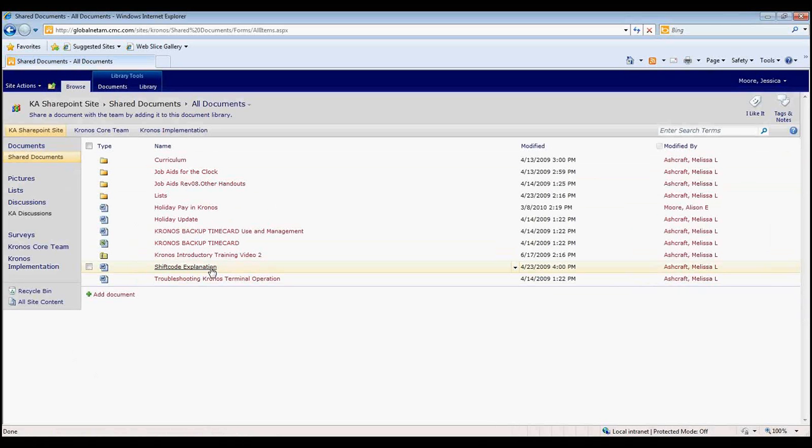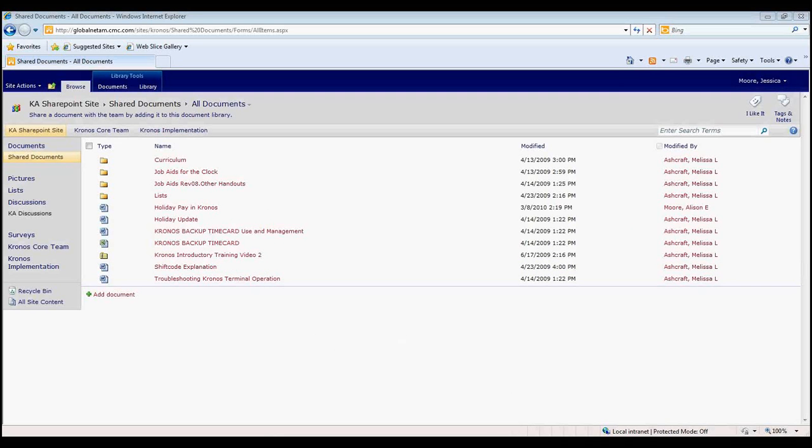If you would like to know which shift codes are available for your location prior to submitting changes to employee services, you can contact the Kronos Core Team and we will be glad to provide you that information. Thank you and have a great day.